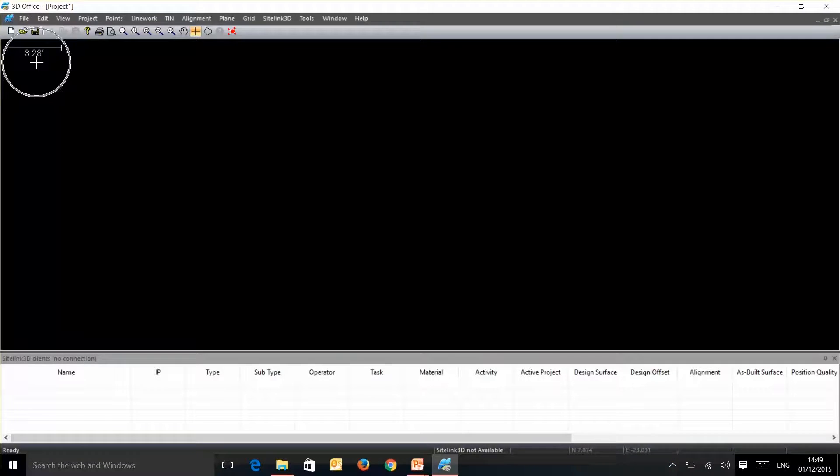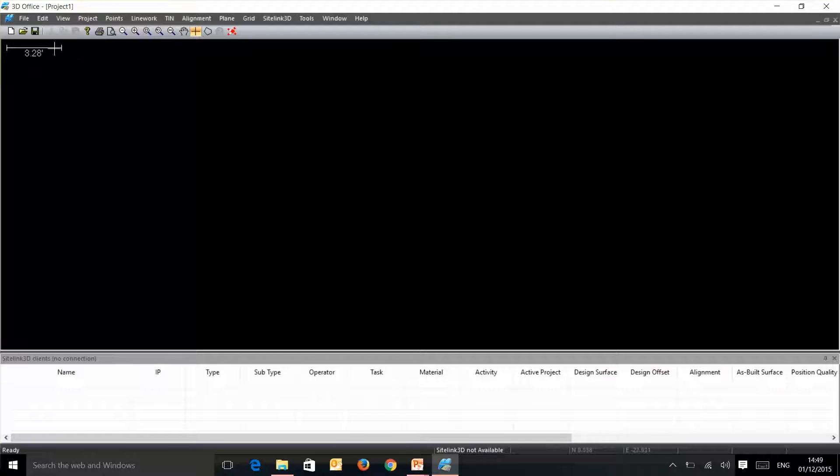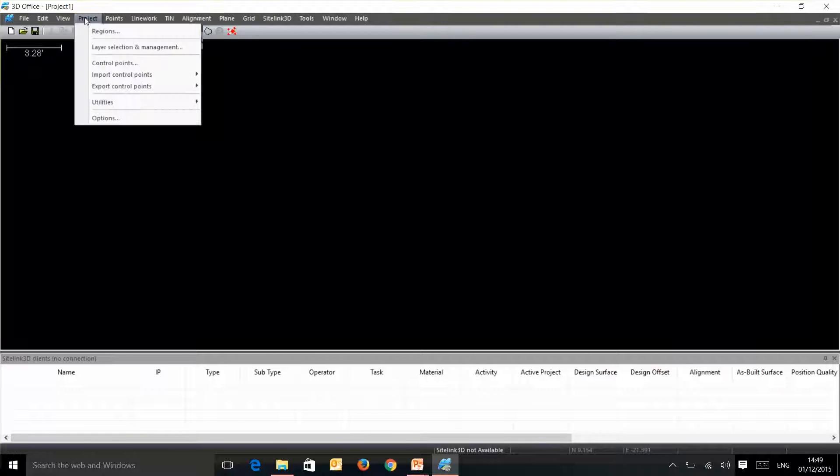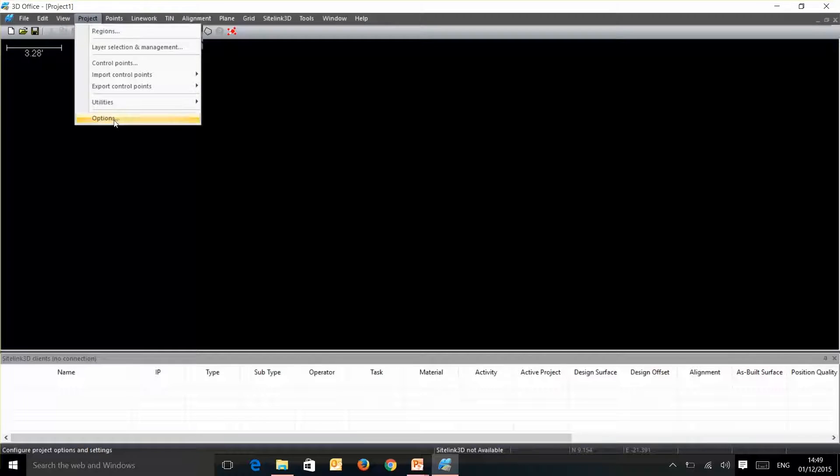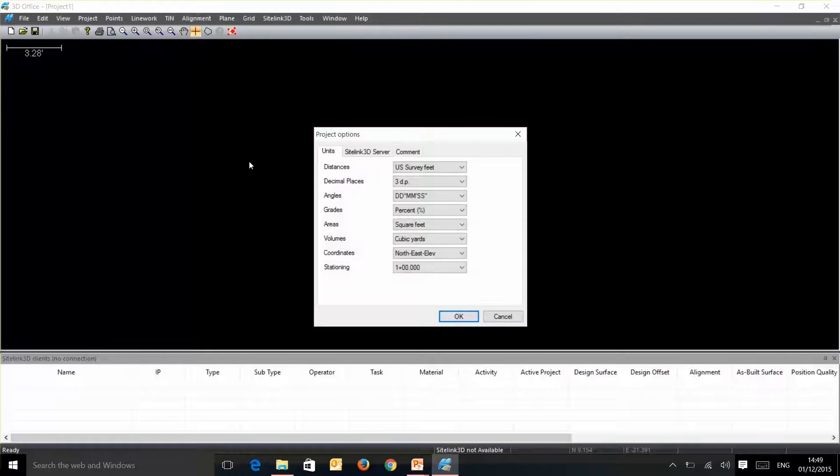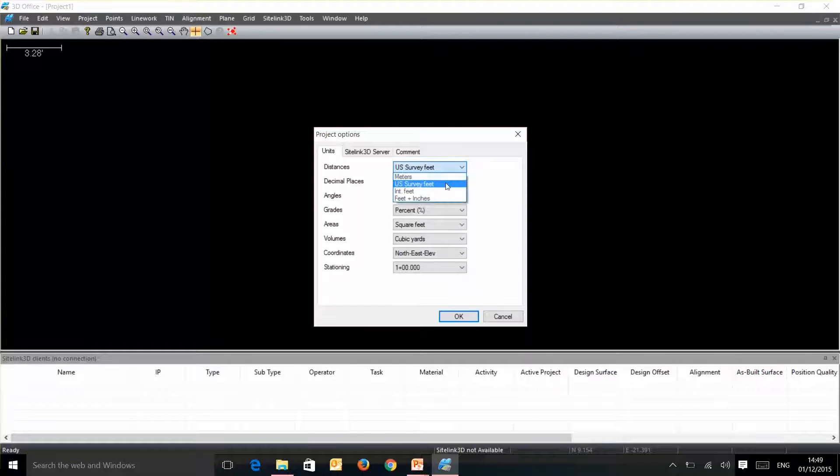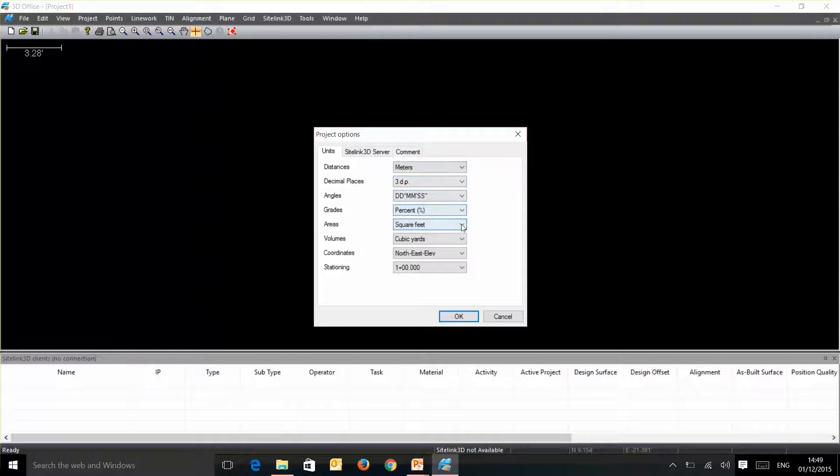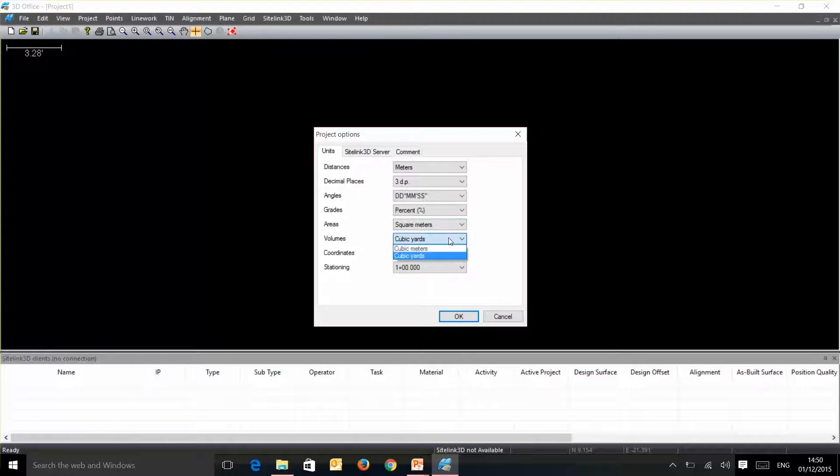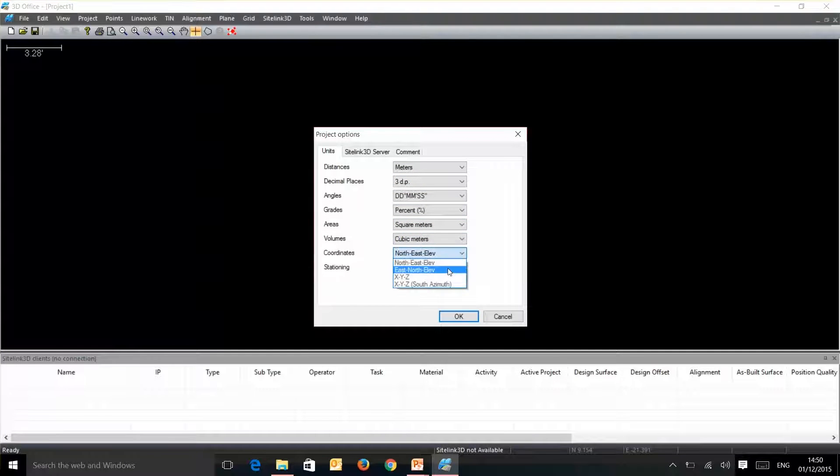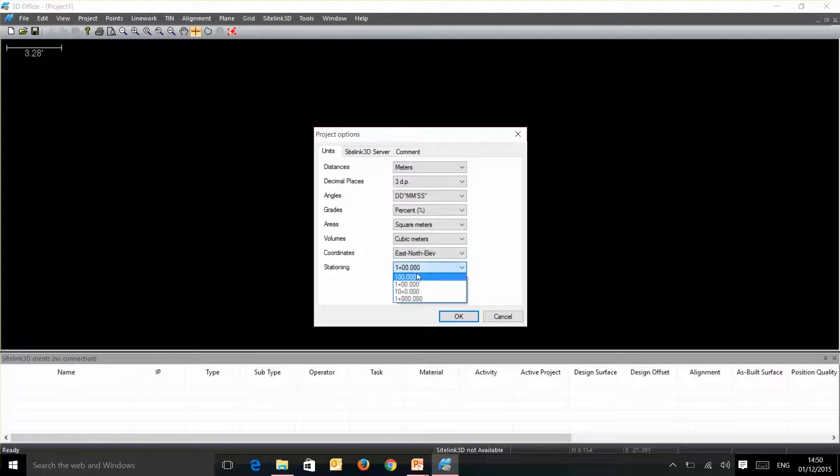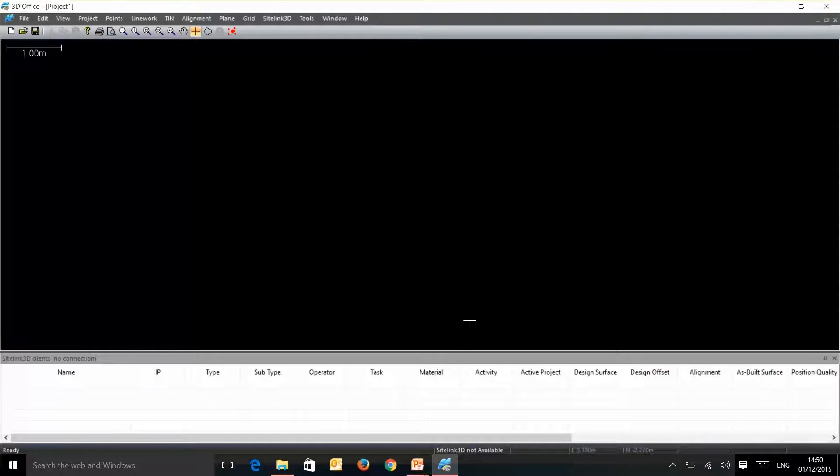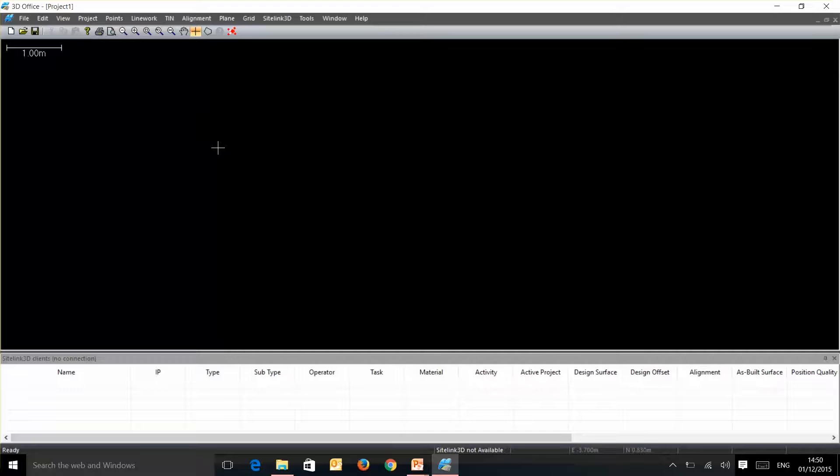So when you first install 3D Office this is the screen that you'll be seeing. First thing to notice is that the program itself initially installs in US survey feet. So to change that we go up into project options and change all these into UK meters. So volumes cubic meters, east north elevation and stationing we set that to 100. Once that's set and we first save our project those will become the default settings for 3D Office.